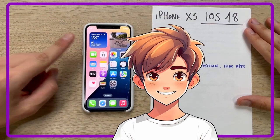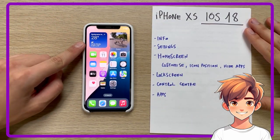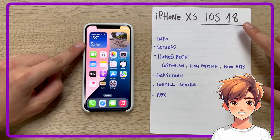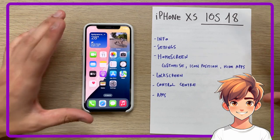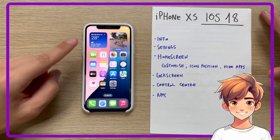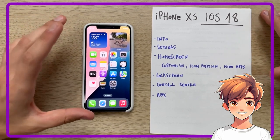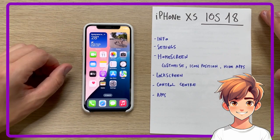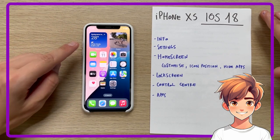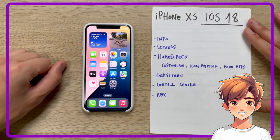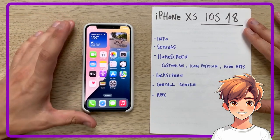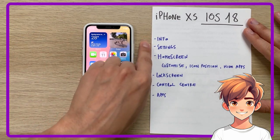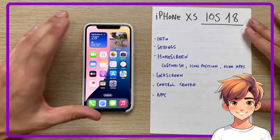Hi guys, today we are in the company of iPhone XS, just updated to iOS 18 developer beta. Surprisingly, even this year the iPhone XS remains one of the devices updatable to the latest version of iOS. And we will use it today to take a look at the main innovations of this new operating system.